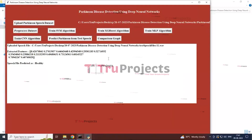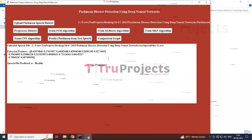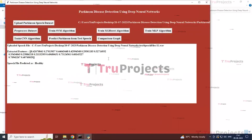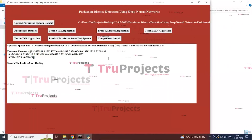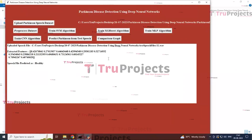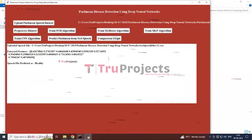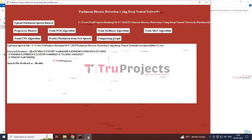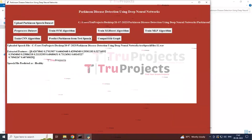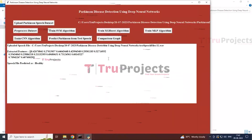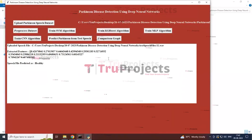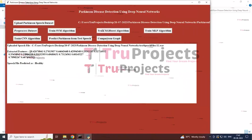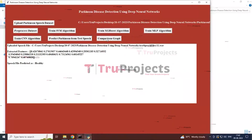In this way, we can use the algorithm that predicted the highest performance to test whether new data is affected with Parkinson's or not, using the test speech as well.